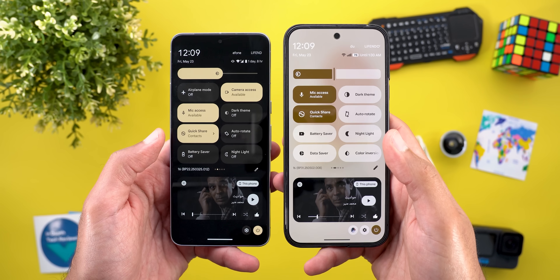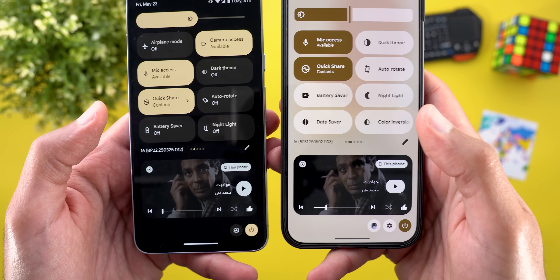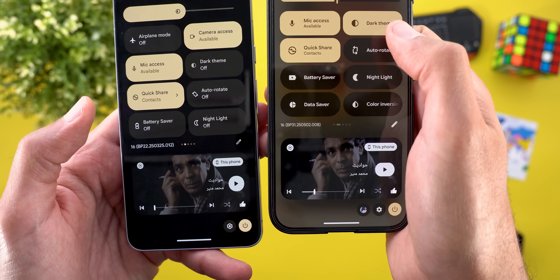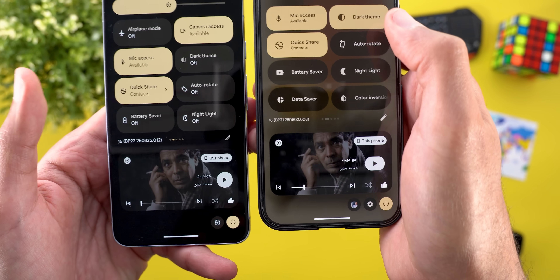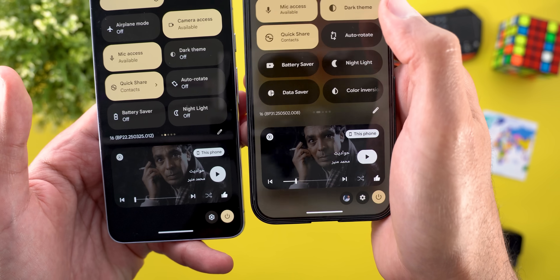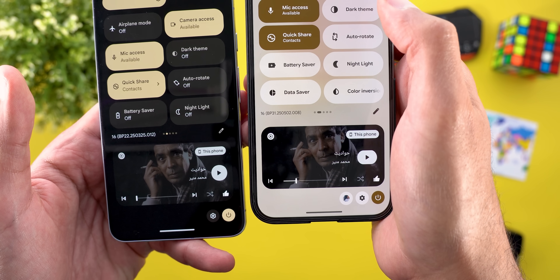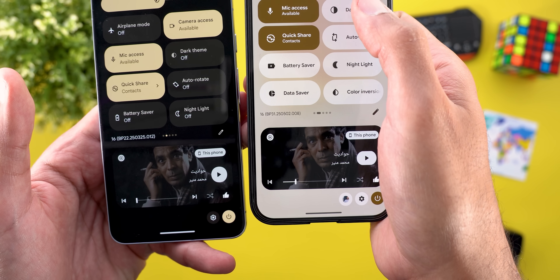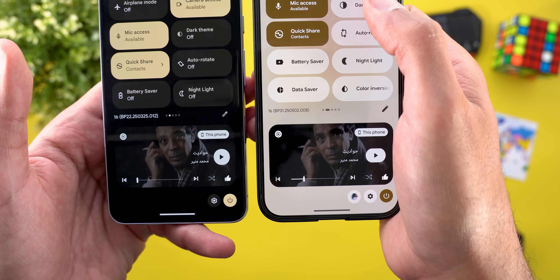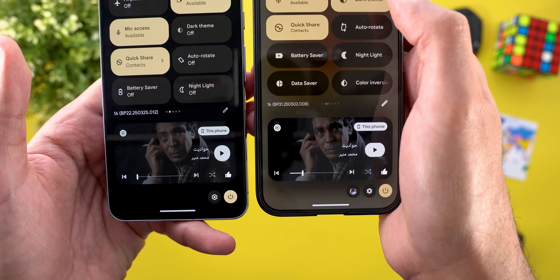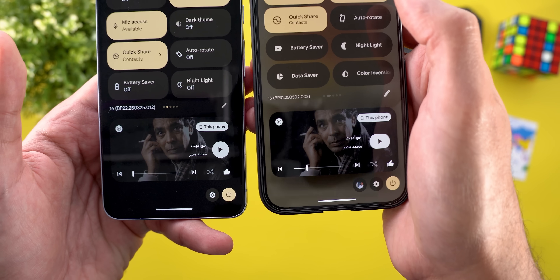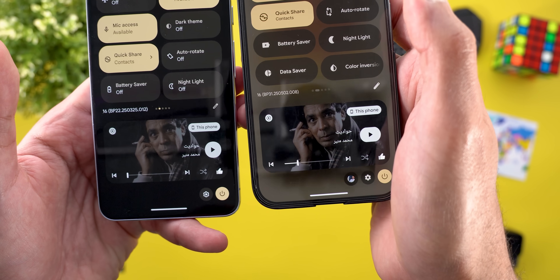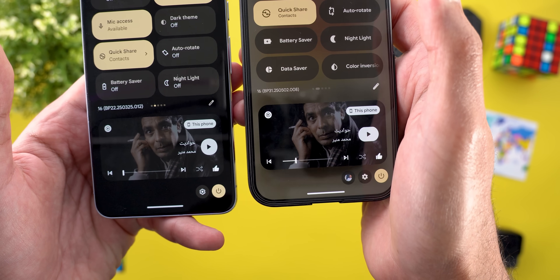The second change is related to the media controls. When I turn on dark theme you'll notice this new shadow that makes it totally isolated from the background, but you won't see the same effect in light theme. In light theme it looks flat, but when I turn on dark theme it has a very obvious shadow.